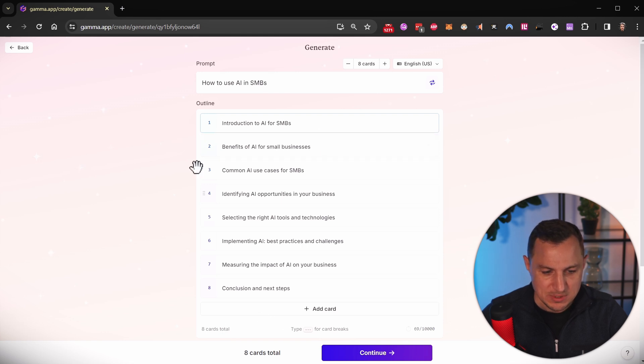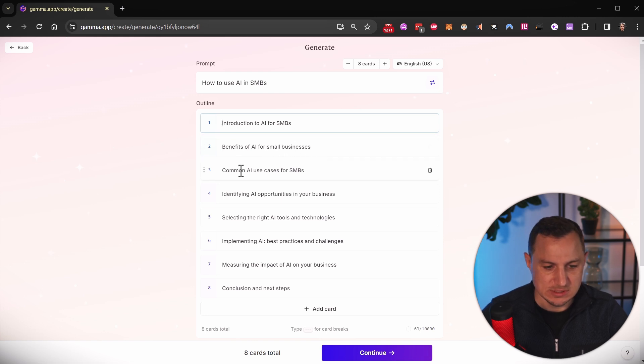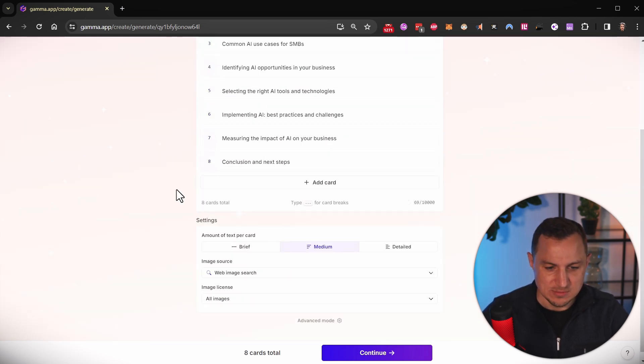And then once I'm happy with this outline, where it says introduction to AI for SMBs, benefits of AI for small businesses, common AI use cases for SMBs, and so forth.